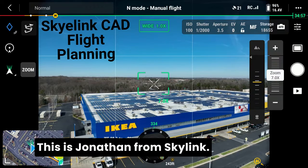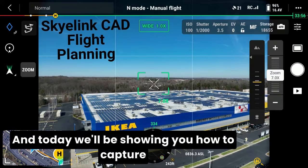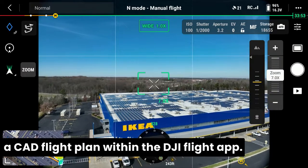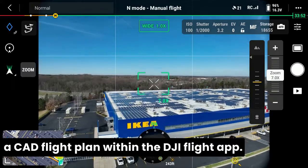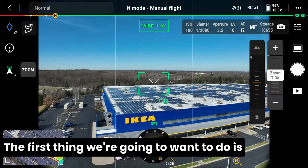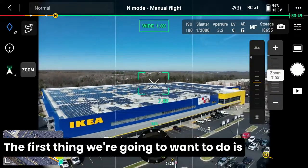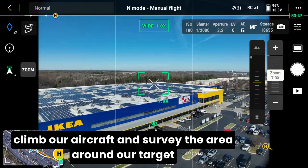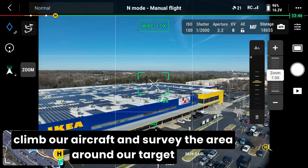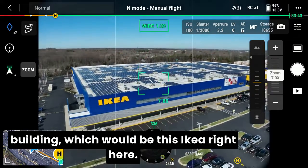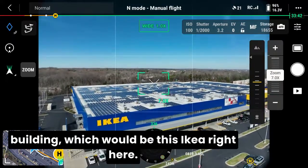Hello pilots, this is Jonathan from Skylink and today we'll be showing you how to capture a CAD flight plan within the DJI flight app. First thing we're going to want to do is climb our aircraft and survey the area around our target building, which would be this IKEA right here.